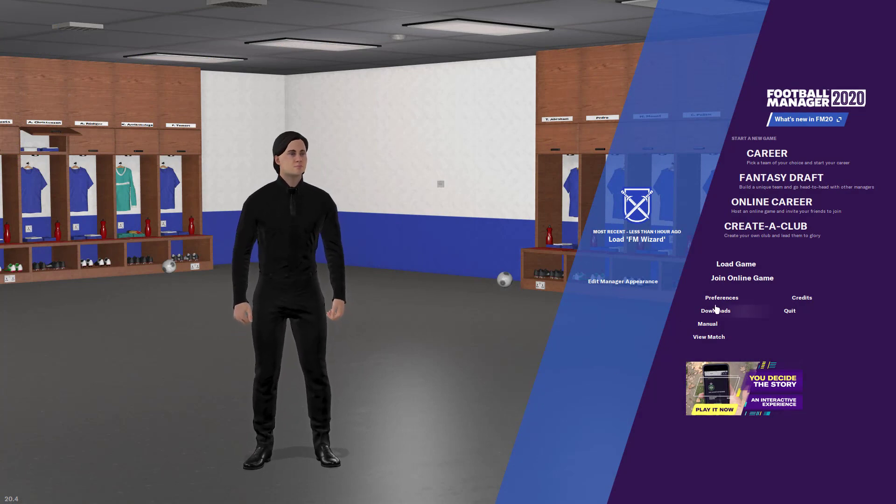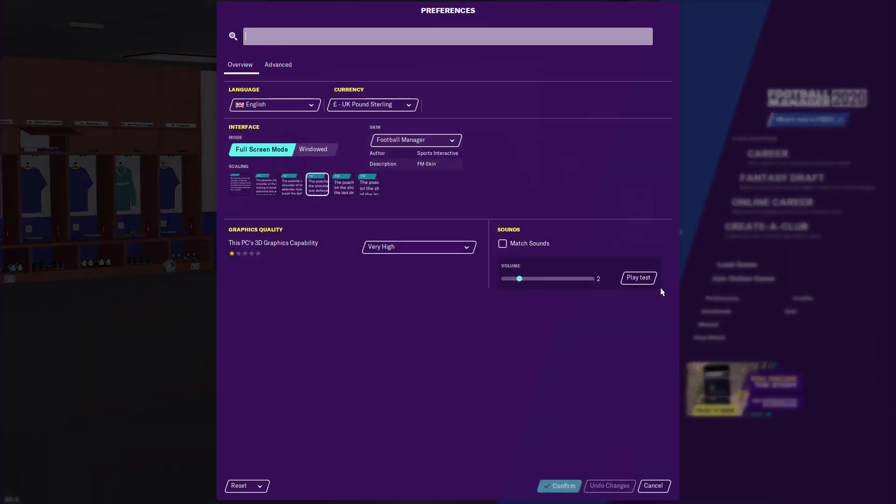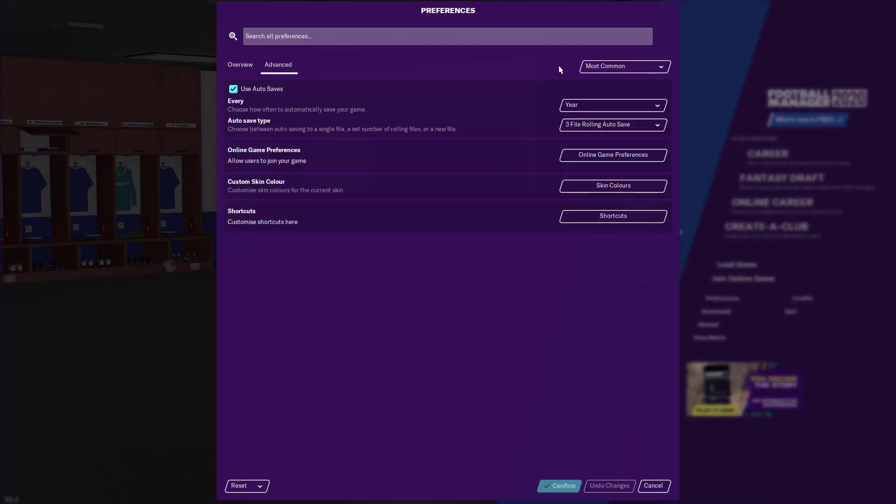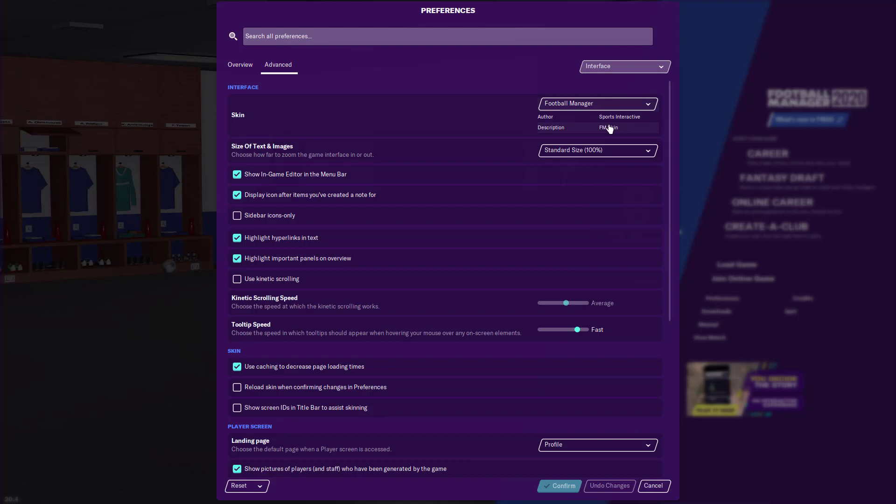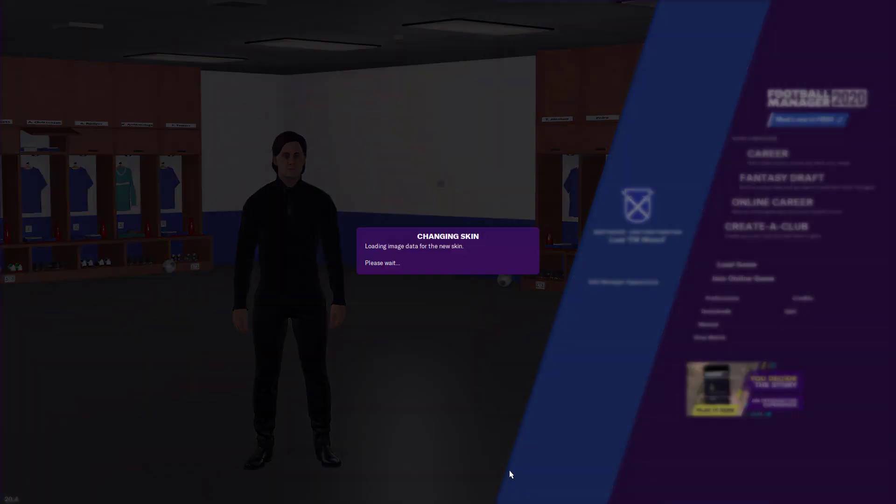Alright, so now we're back in the game. We just want to click on our preferences, and then go to this advanced tab. And then go down this drop down menu and go interface. Now, down to skin, the second subheading, untick the first box, tick the second box, and just hit confirm.